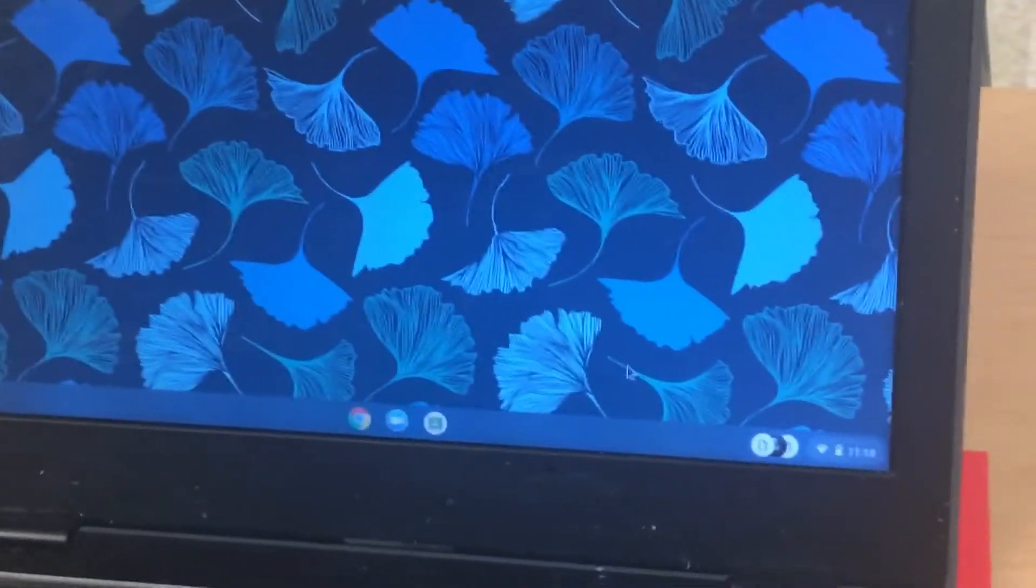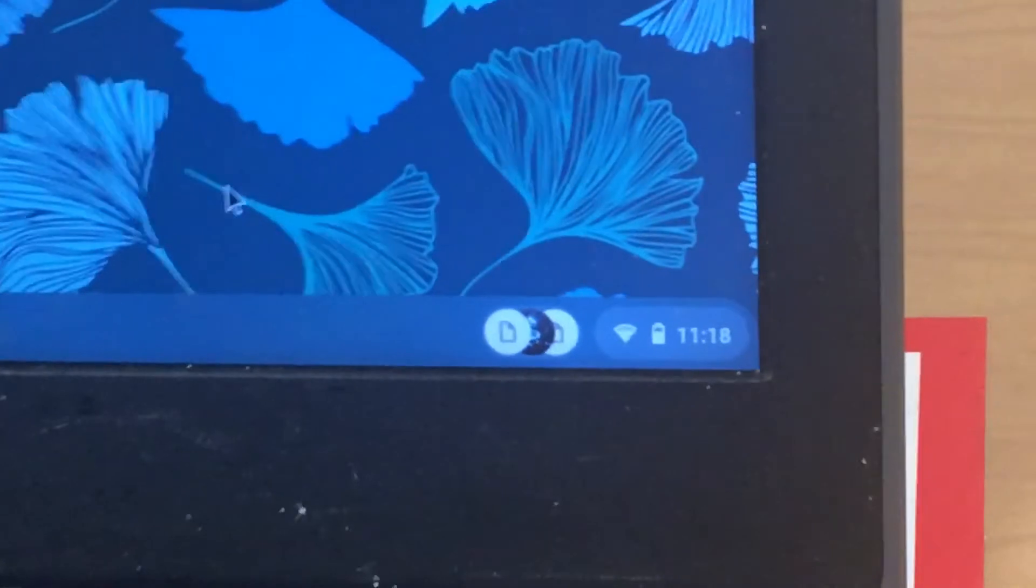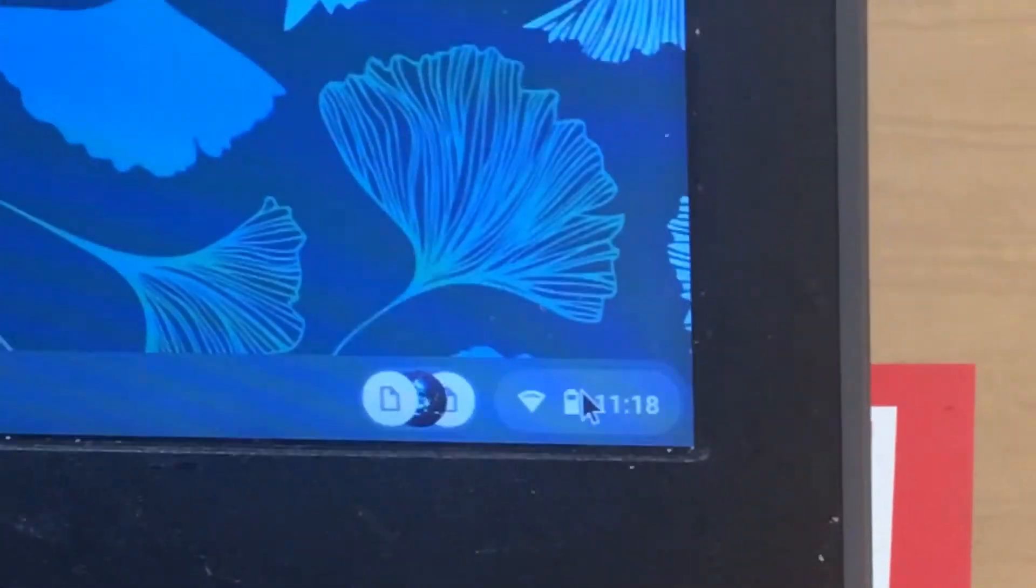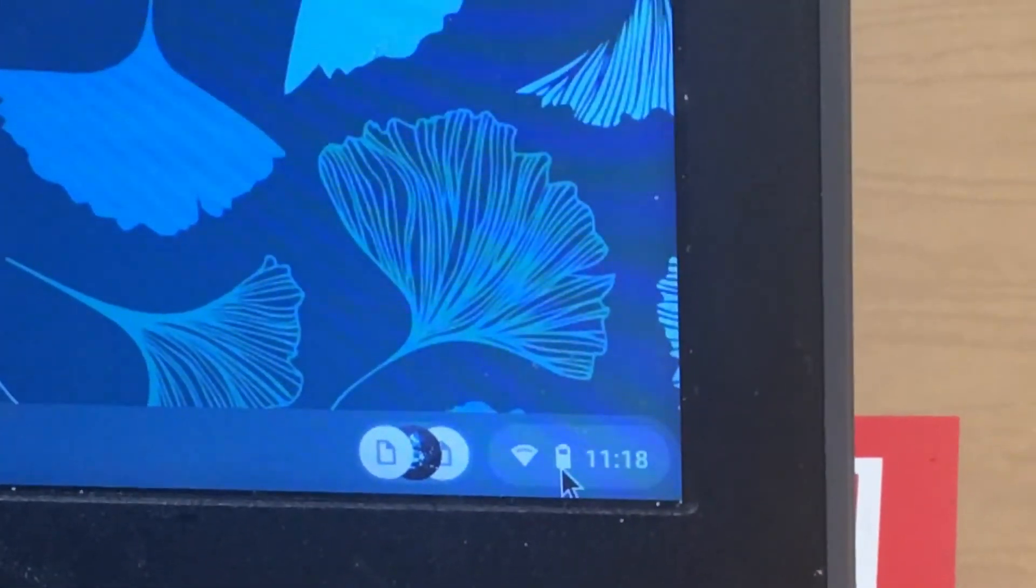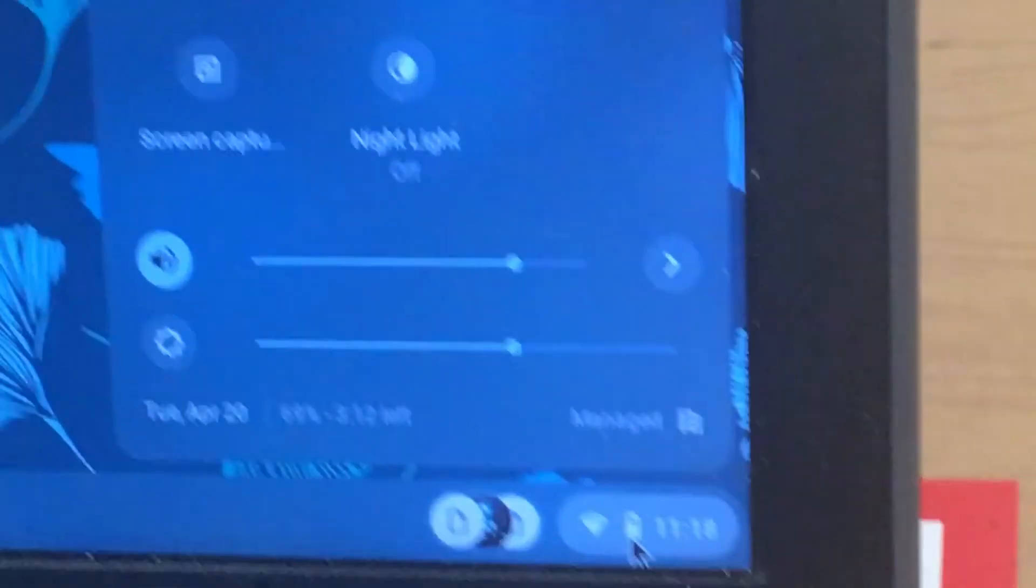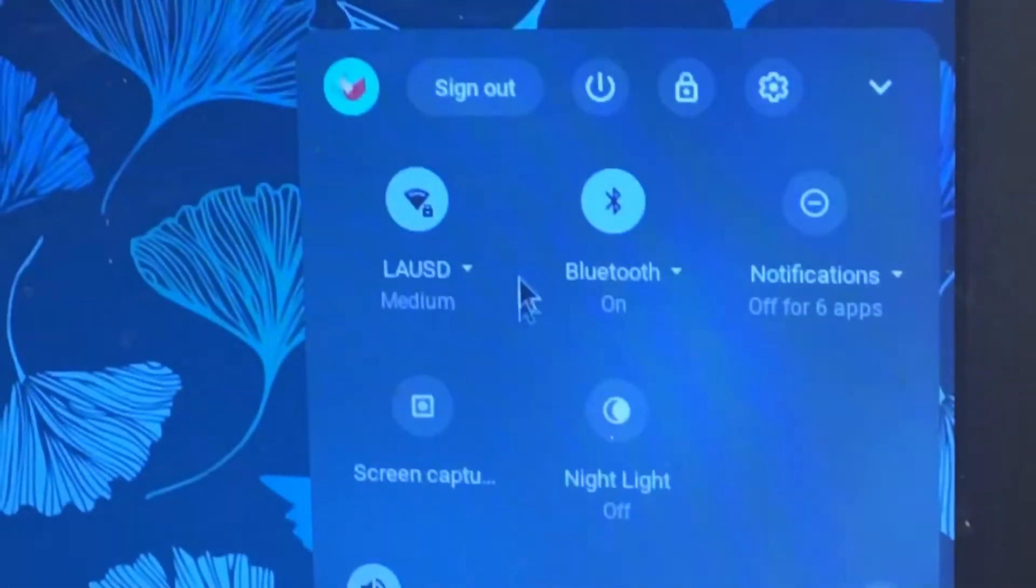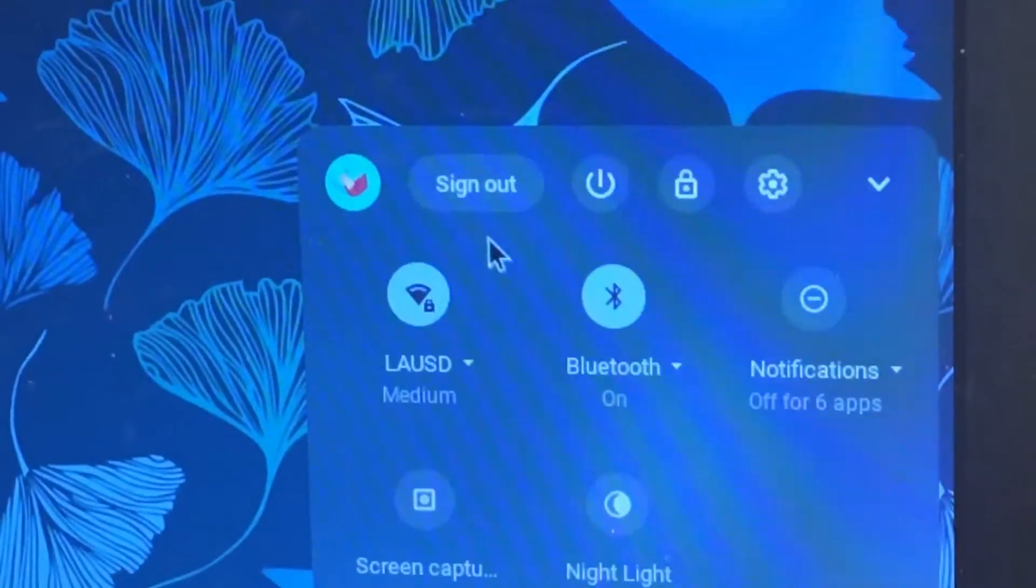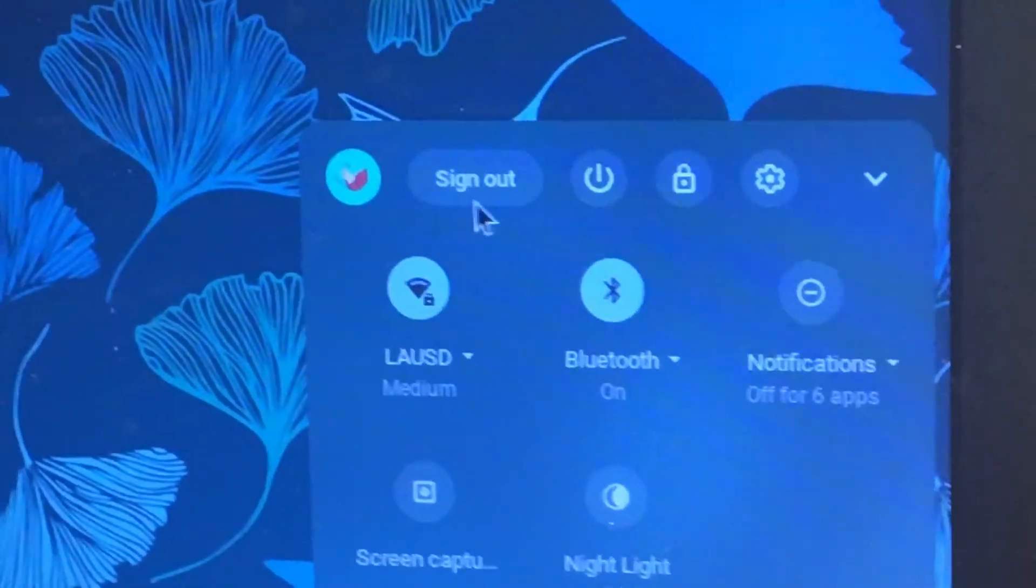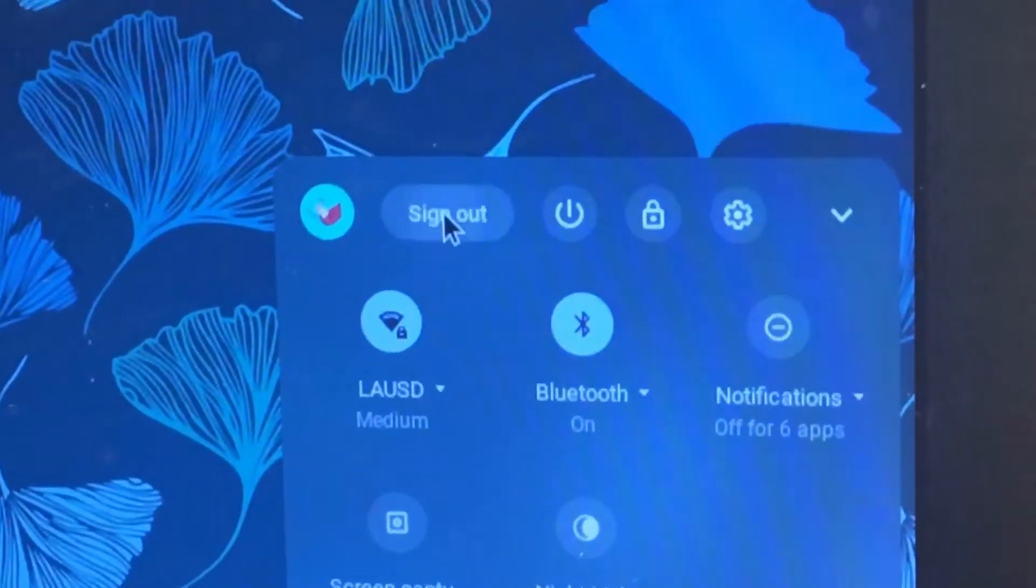Then go to the right hand corner, click, and you'll find the sign out key. This will sign you out from your Chromebook.